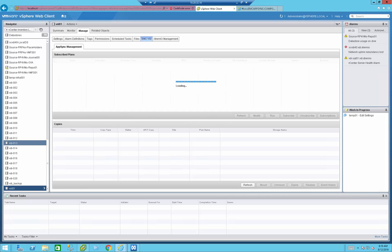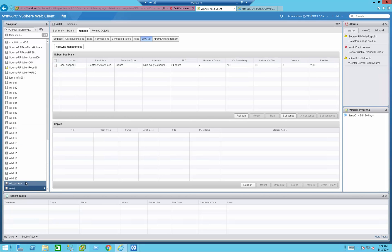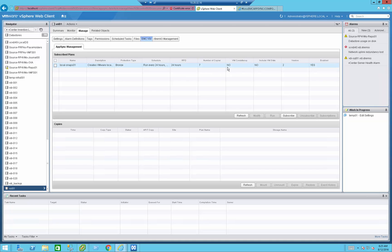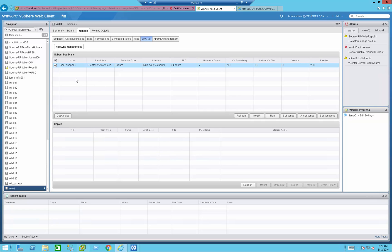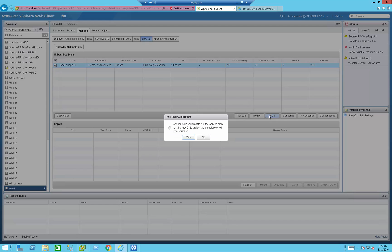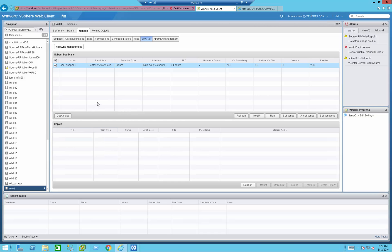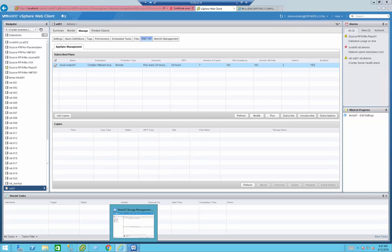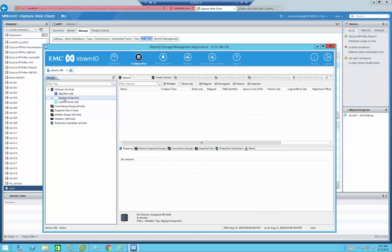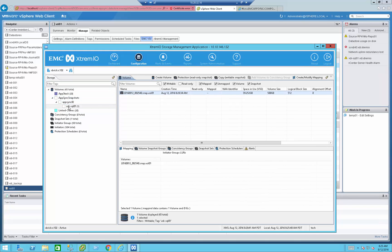Refreshing the screen, we can now see that it subscribed this specific data store to a specific service plan. However, because it will wait until the next RPO time to start the backup, what we're going to do is force a backup right now. I'm going to select this specific service level and press the Run button. AppSync will now go ahead and run a snapshot on that volume. I can choose whether to do a VMware-based snapshot plus crash-level consistency, or only crash-level consistency. In my case, I'm just going to do crash-level consistency. AppSync went ahead and created a tag, and inside that tag it created the specific snapshot volume.